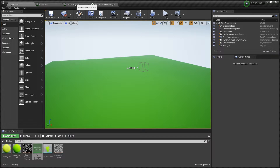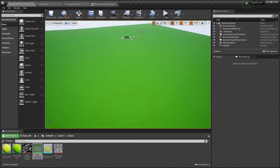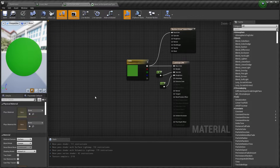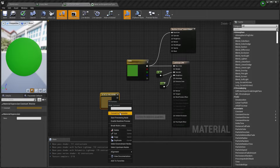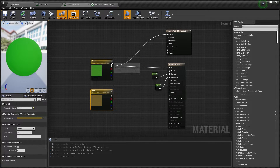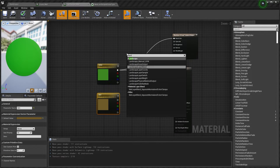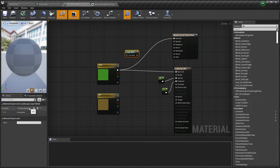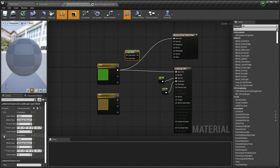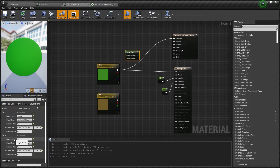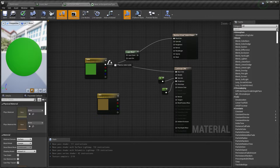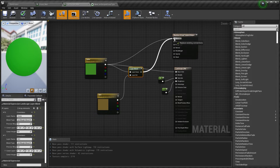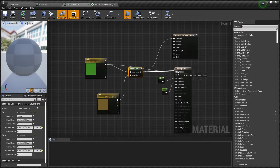Now I'm going to add our landscape material. I want to create a second color for the landscape — a dirt color — that I can paint later. To blend two colors on one landscape we're going to need a Landscape Layer Blend. Here we're going to add two new elements, calling one 'grass' and the other 'dirt'. I'll plug the green into grass and the brown into dirt, and then plug this Layer Blend into the Runtime Virtual Texture and into our Landscape Material.